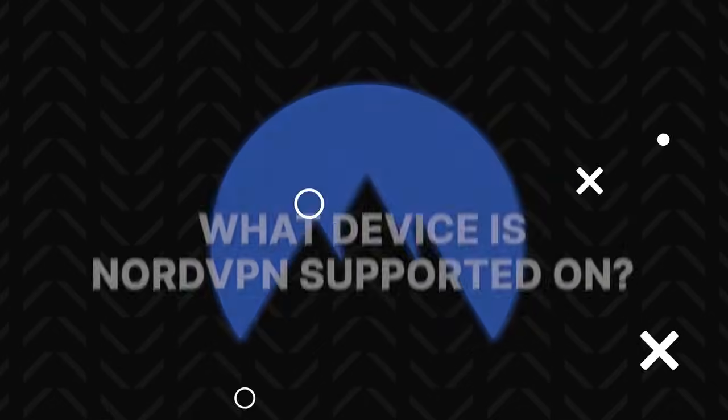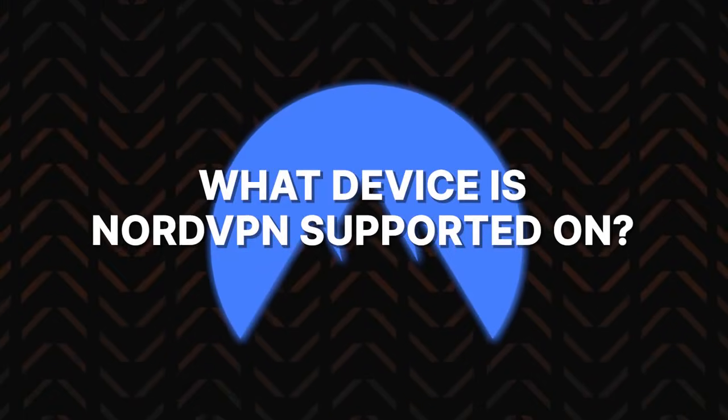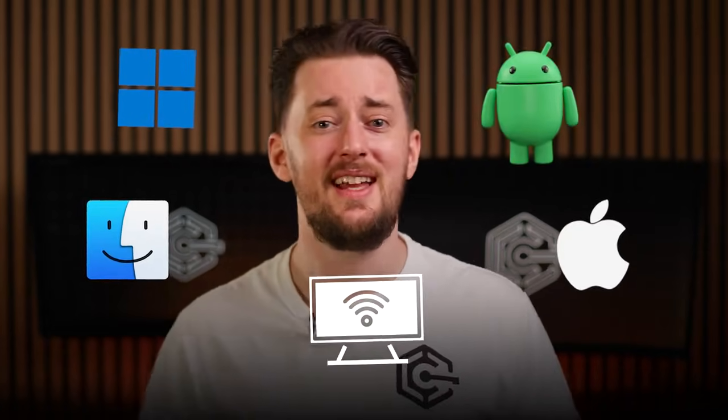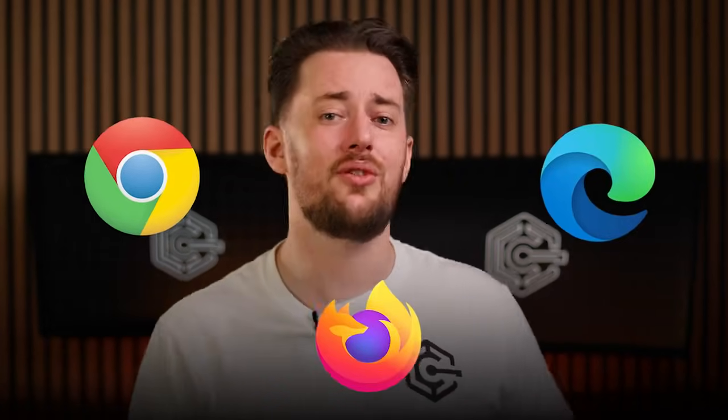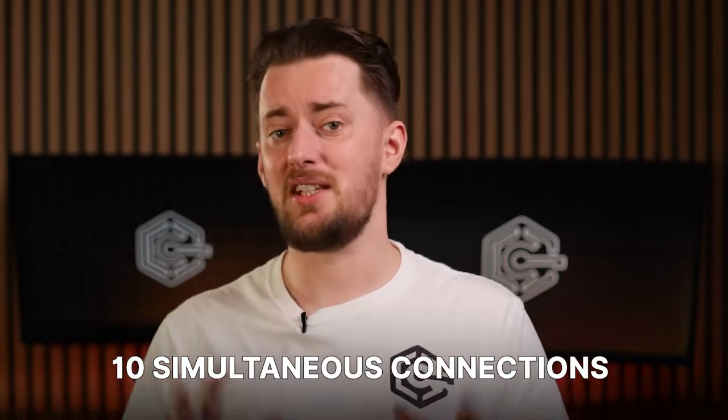Now, I noticed a few more questions people often ask about this VPN, so let's go through them. First, what device is NordVPN supported on? You can get it on pretty much anything you want: Windows, Macs, Smart TVs, iPhone, Android. Even some browsers have a NordVPN extension available.